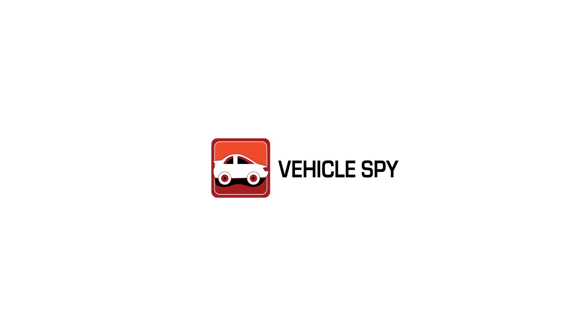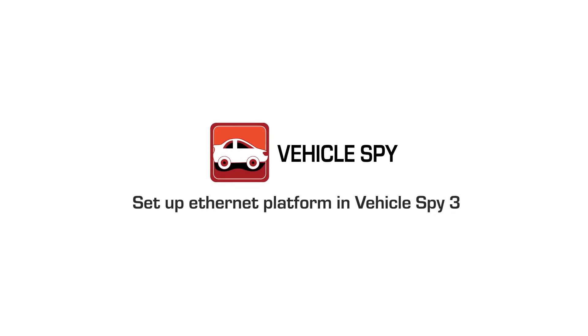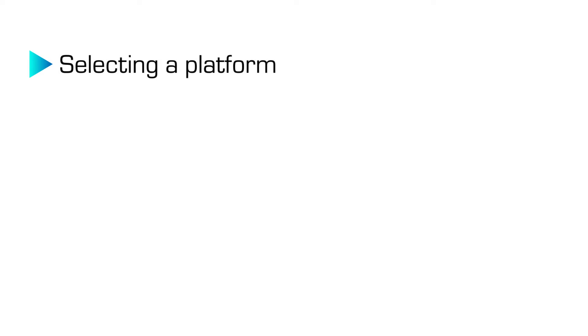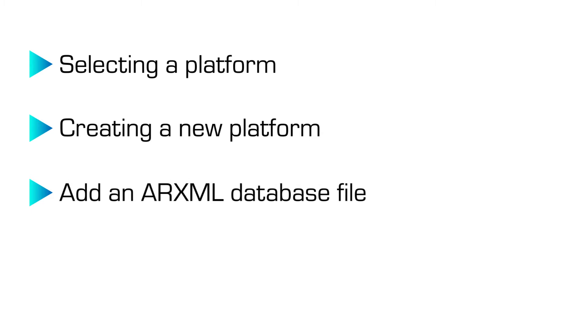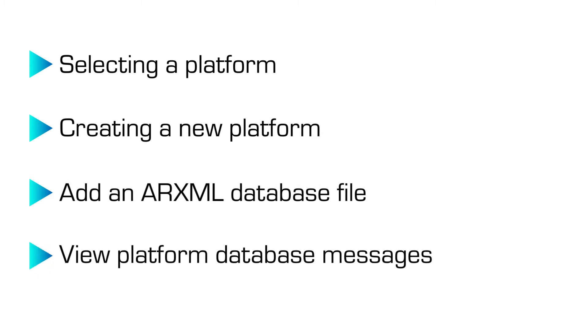In this video, we will learn how to create a platform for an AutoSAR database file. First, we will start by selecting a platform, creating a new platform, add an ARXML database file to the Ethernet platform, and finally, view platform database messages.